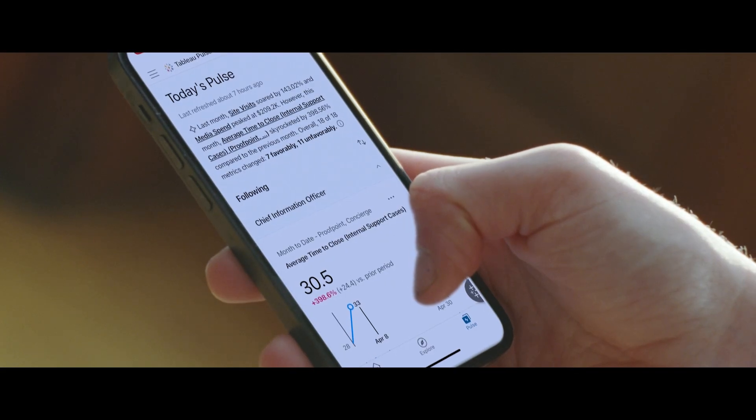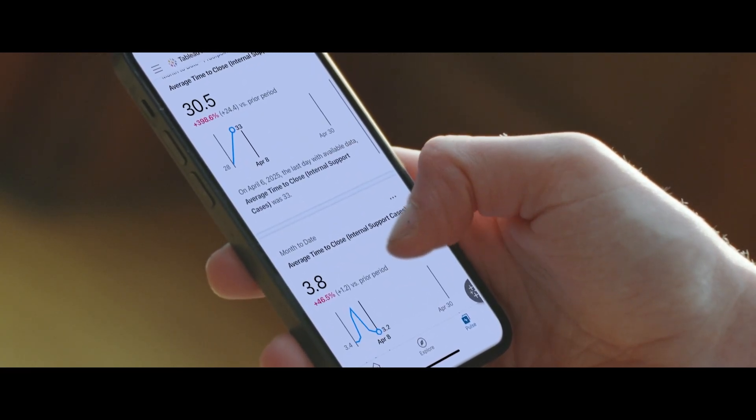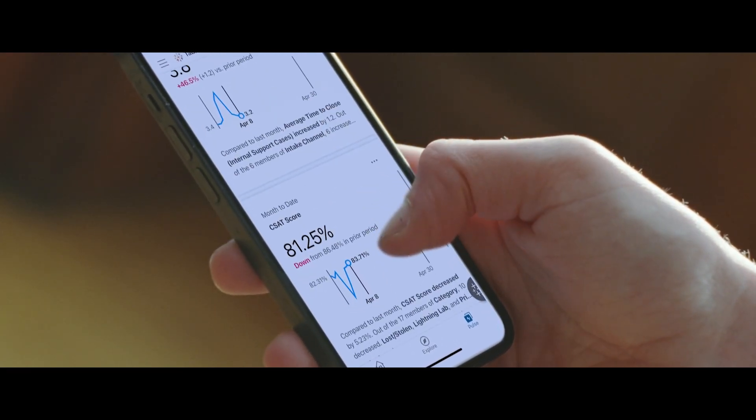I'm looking at a Tableau interface one way or another on a daily basis around something in the organization. It gives me a very clear pulse of what's going on, how we're serving our customers. I don't know how we'd run the company without it.